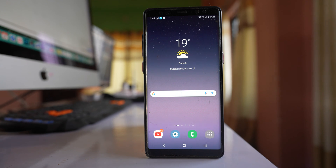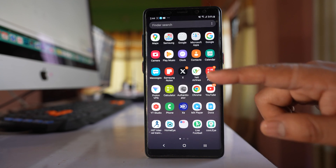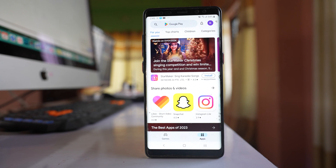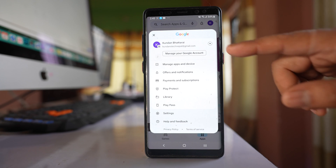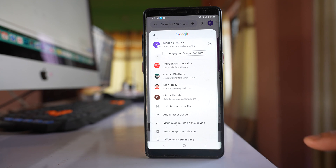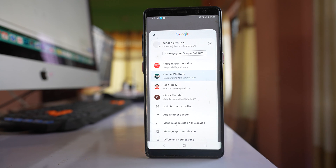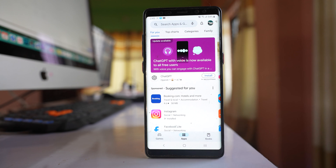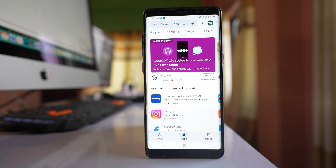If you have another Gmail account, you can use it to log into Google Play Store and check if you can download an app. Tap on the profile icon, then tap the arrow to switch accounts. Select your other Gmail account, log in, and try to install an application.